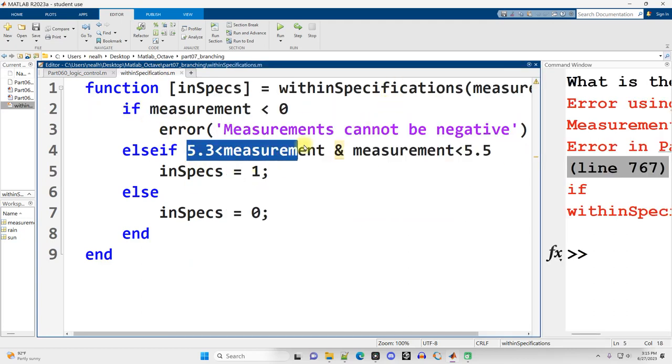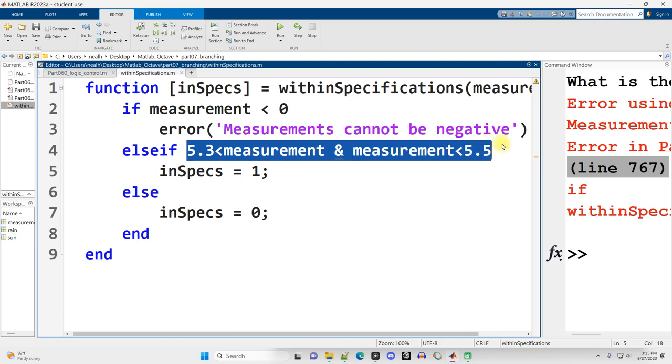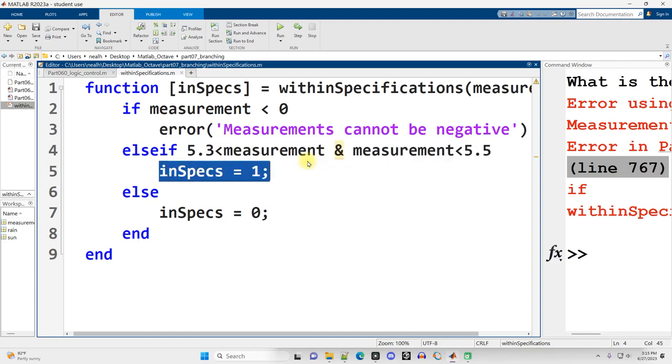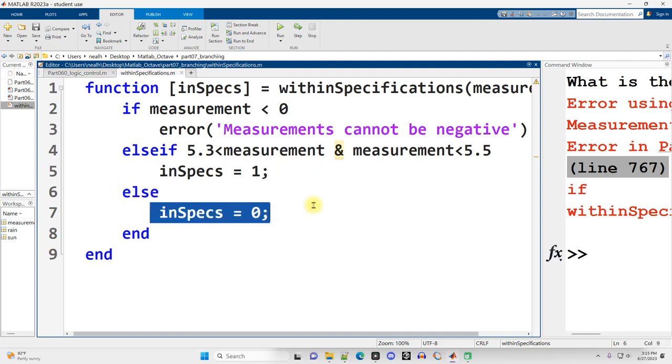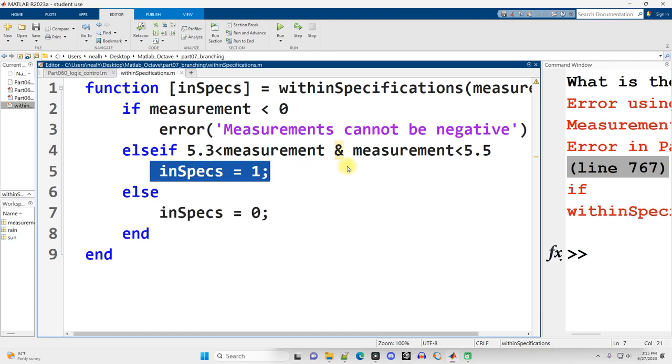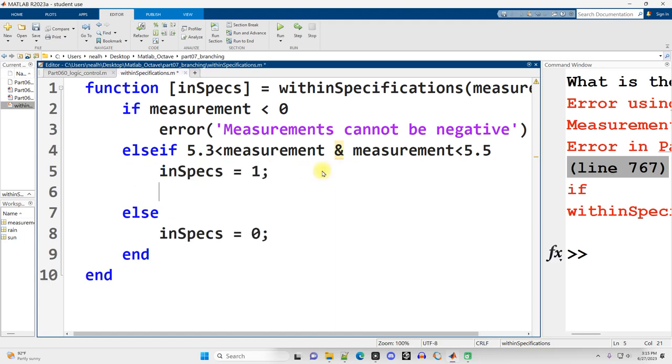Now if the measurement is not less than zero then we'll go check this condition. Is the measurement between 5.3 and 5.5? I don't think the question specified whether or not it was inclusive so I just made mine exclusive. If so inspecs equals 1, it's true. Otherwise inspecs equals 0, it's not true.